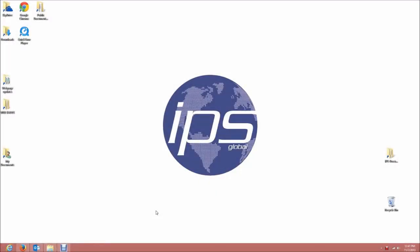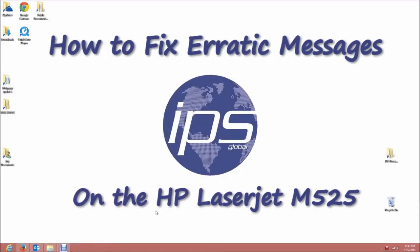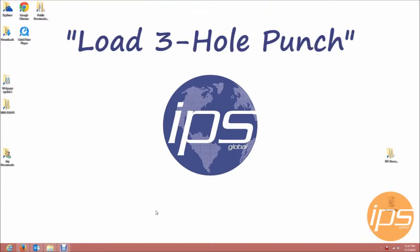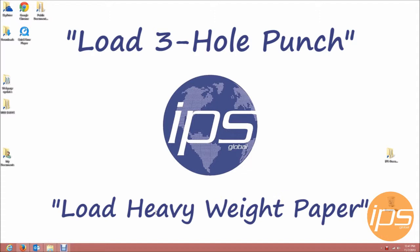Hello and welcome to IPS Global's guide on fixing erratic messages on the HP LaserJet M525. This video explains how to resolve issues with the printer displaying odd messages such as load three-hole punch or load heavyweight paper.